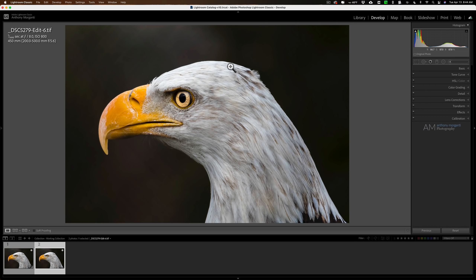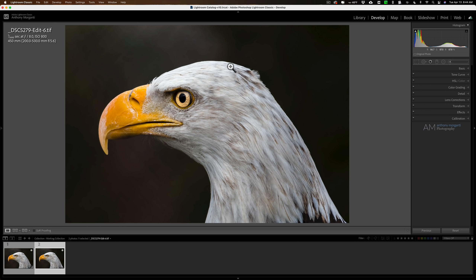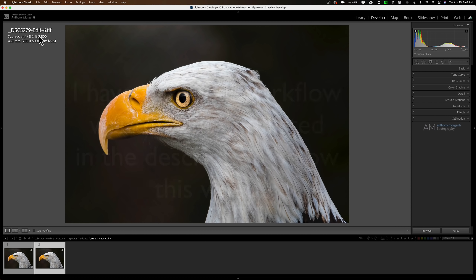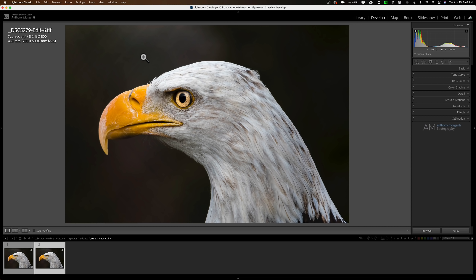At this point, if I needed to, I would send it to Gigapixel. I forgot to mention that whenever I send an image to Denoise, I send the uncropped version because Denoise works best when it has more pixels to work with. So if I had to do a substantial crop, I wouldn't crop it before sending it to Denoise — I'd send the full uncropped image to Denoise, then once it came back with noise removed I would do my crop, and then send it to Gigapixel to gain back that resolution. In this case I don't need to send it to Gigapixel because I have a full resolution image and didn't need to crop.